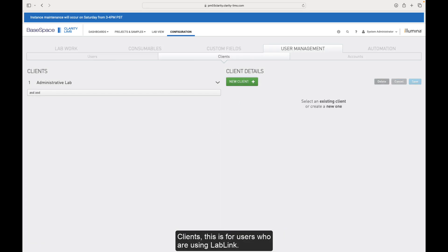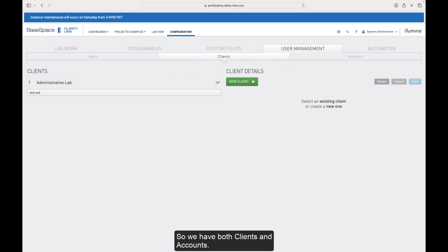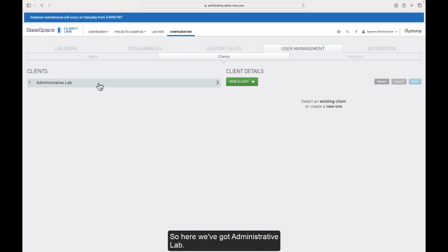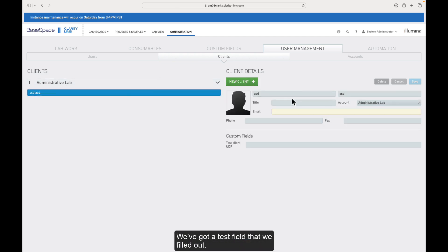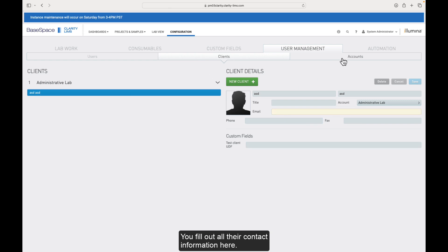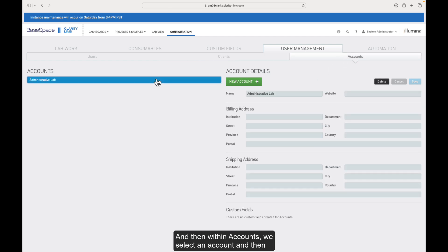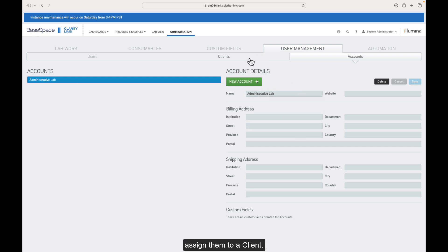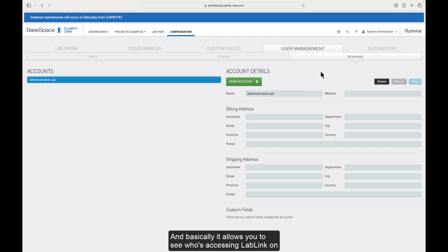Clients. This is for users who are using LabLink. So we have both clients and accounts. So the hierarchy here is that clients fall under accounts. So here we've got administrative lab, we've got a test field that we filled out. You fill out all their contact information here. And then within accounts, we select an account and then assign them to a client. So you can configure that and basically allows you to see who's accessing LabLink on the instance that you have configured.